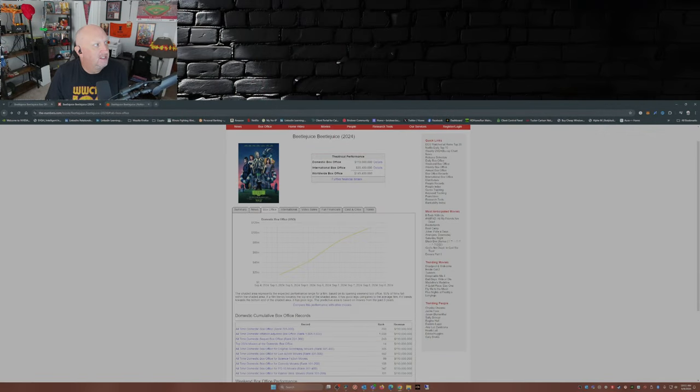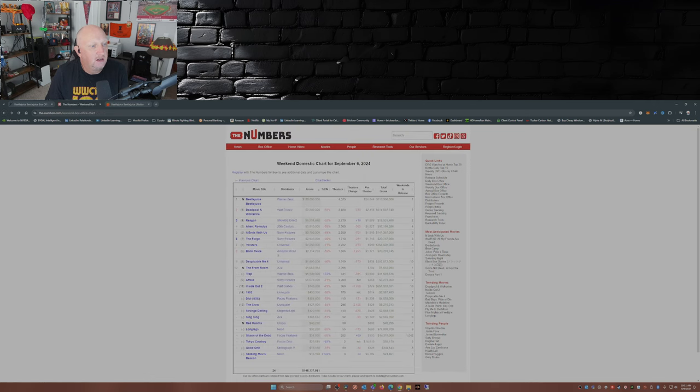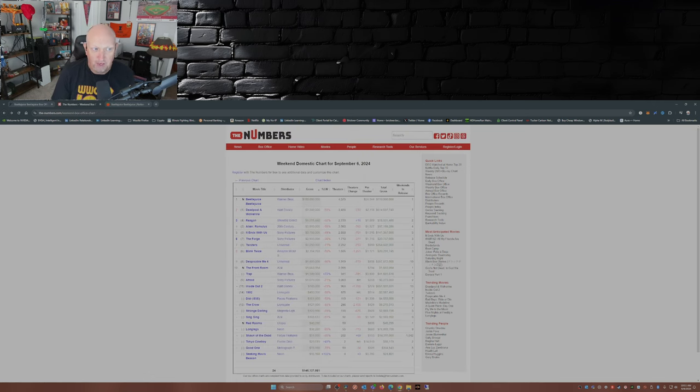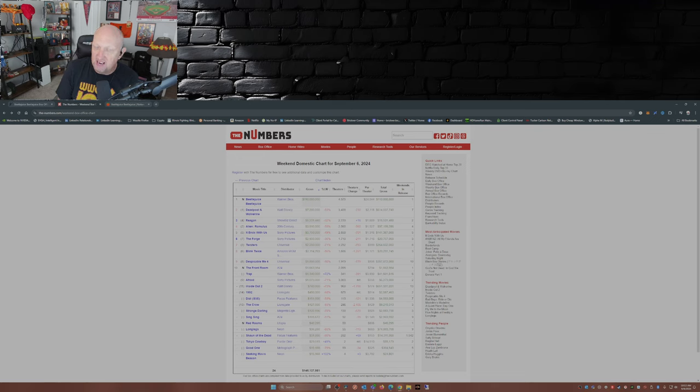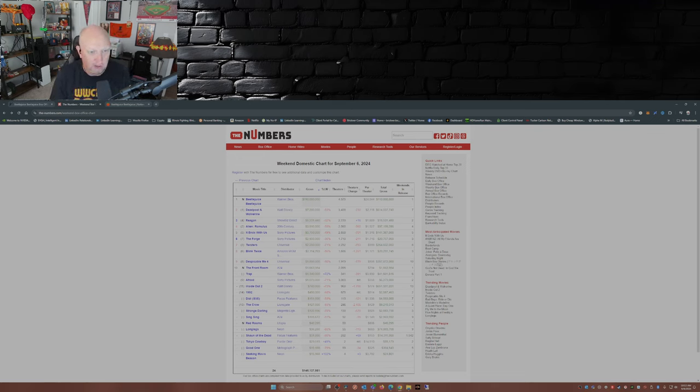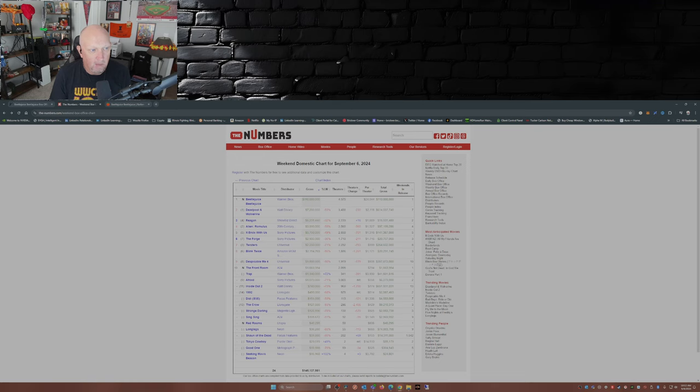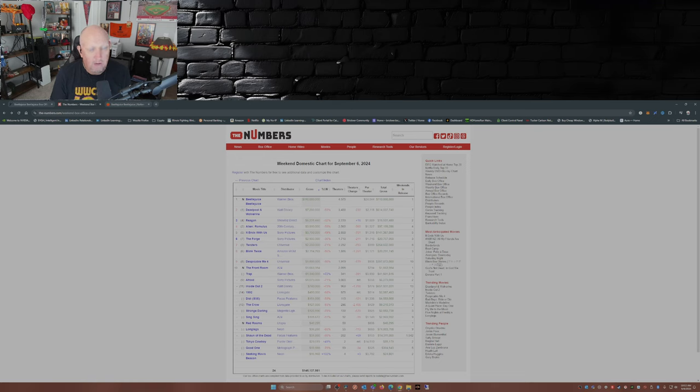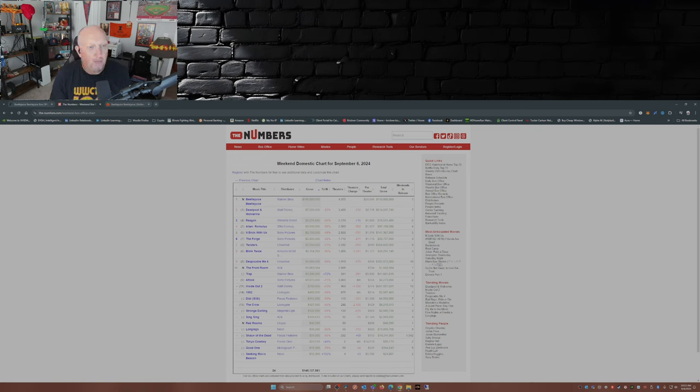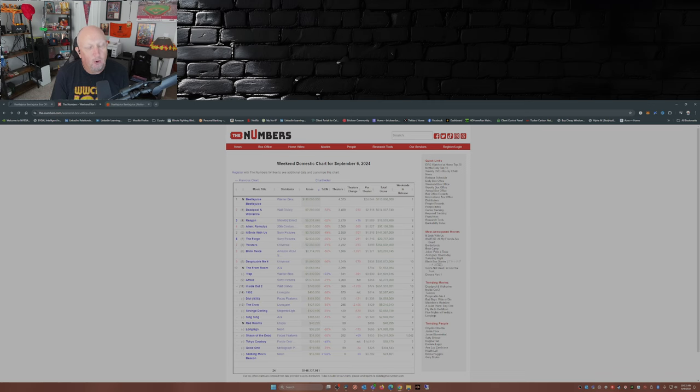So here we have from The Numbers, and this is the top 10 for the weekend. Beetlejuice Beetlejuice beating out Deadpool and Wolverine, who's been in theaters for seven weeks. Deadpool and Wolverine came in at number two at 7.2 million. Reagan in week number two at the box office pulled in 5.2 million. Alien Romulus, it's been out for four weeks, 3.9 million.